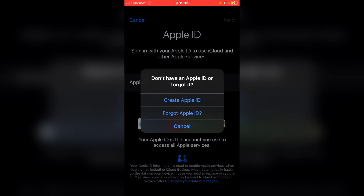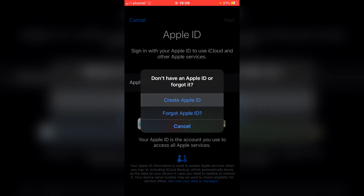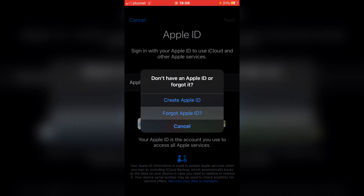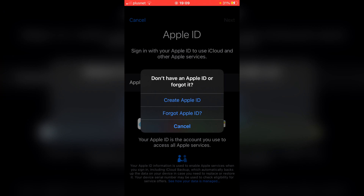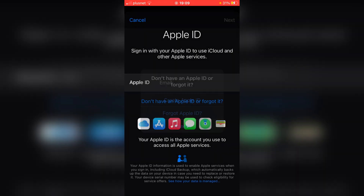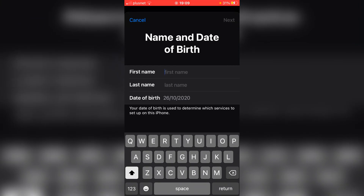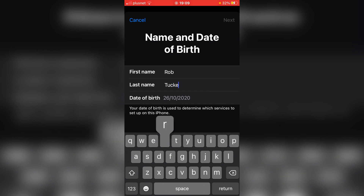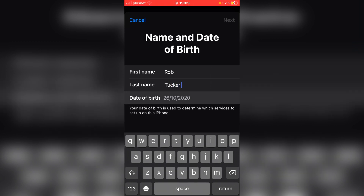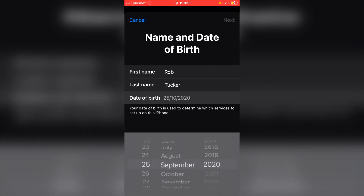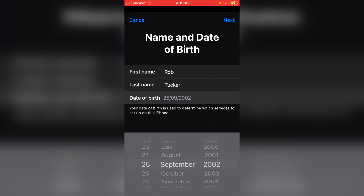So I'm going to click 'Don't have an Apple ID or forgot it.' As you can see I've now got these options: create Apple ID, forgot Apple ID, and cancel. In this case I'm going to create an Apple ID and it's simply going to load. Now as you can see we've got a few things we need to fill in. My first name is Rob and my last name is Tucker, so I'm going to fill this information in and enter my date of birth.